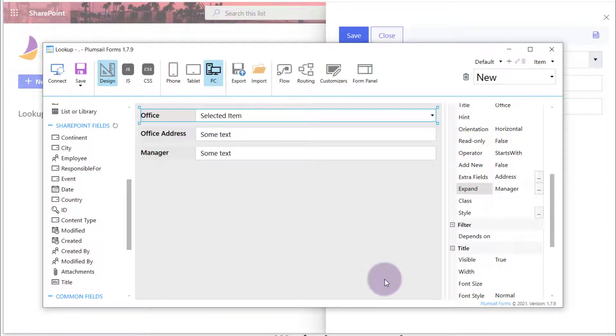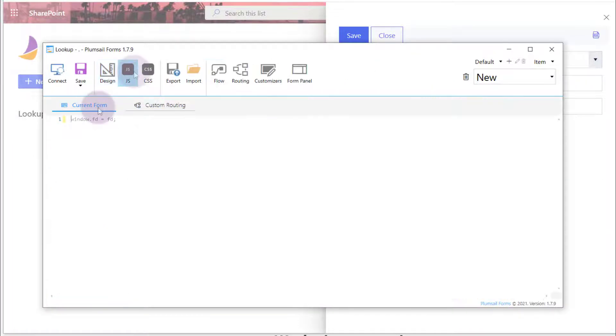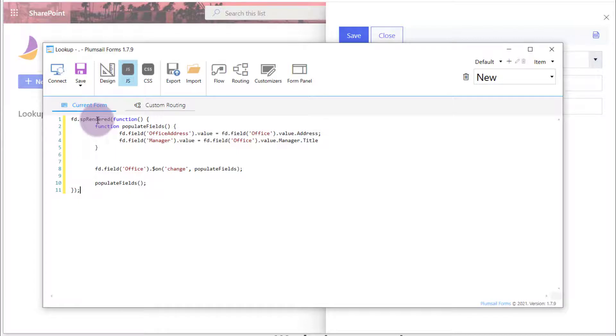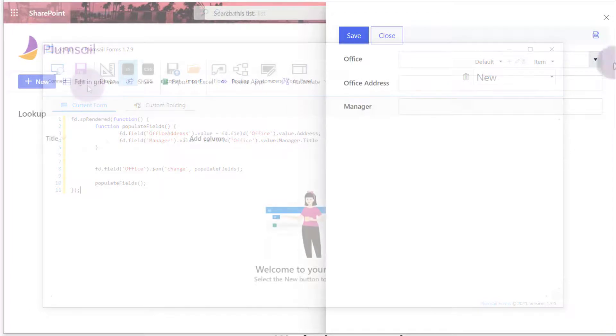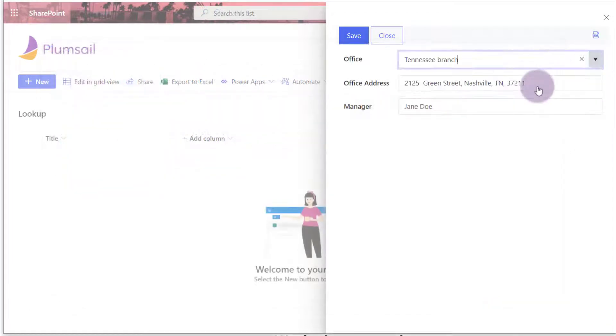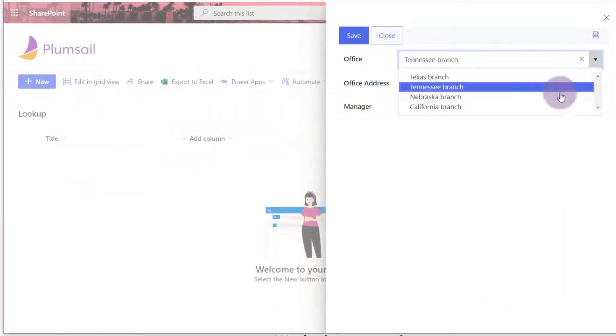After that, I can get the address and manager name of the selected office using the code. You can find the code sample in the video description. And this is how it works on the form.